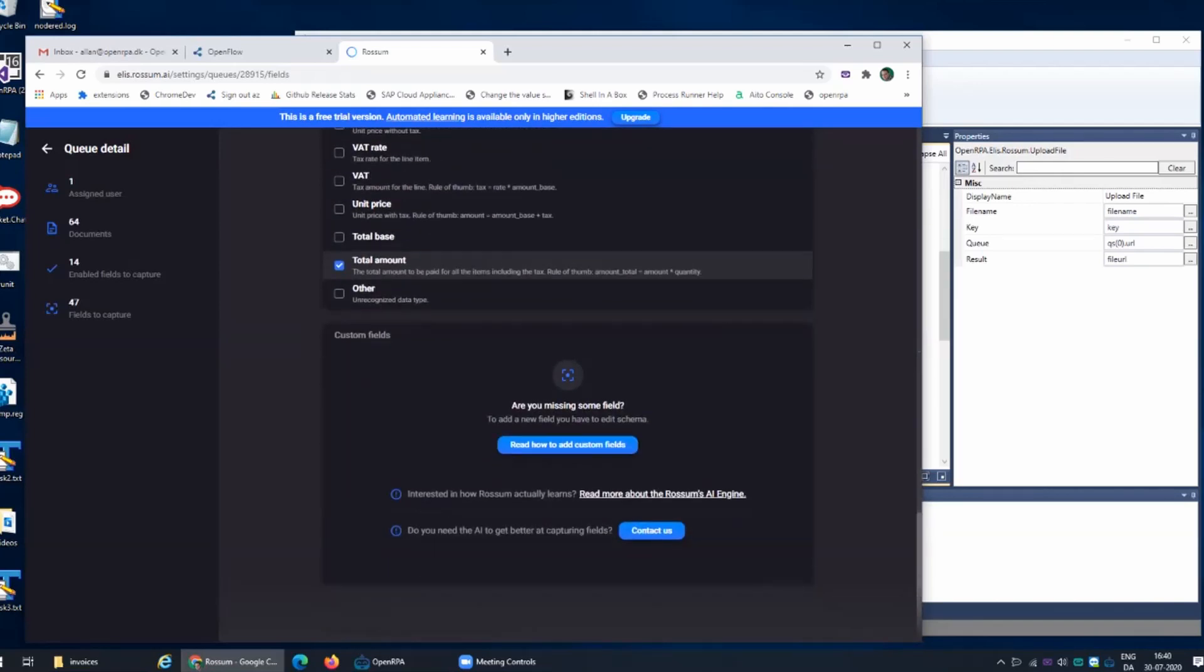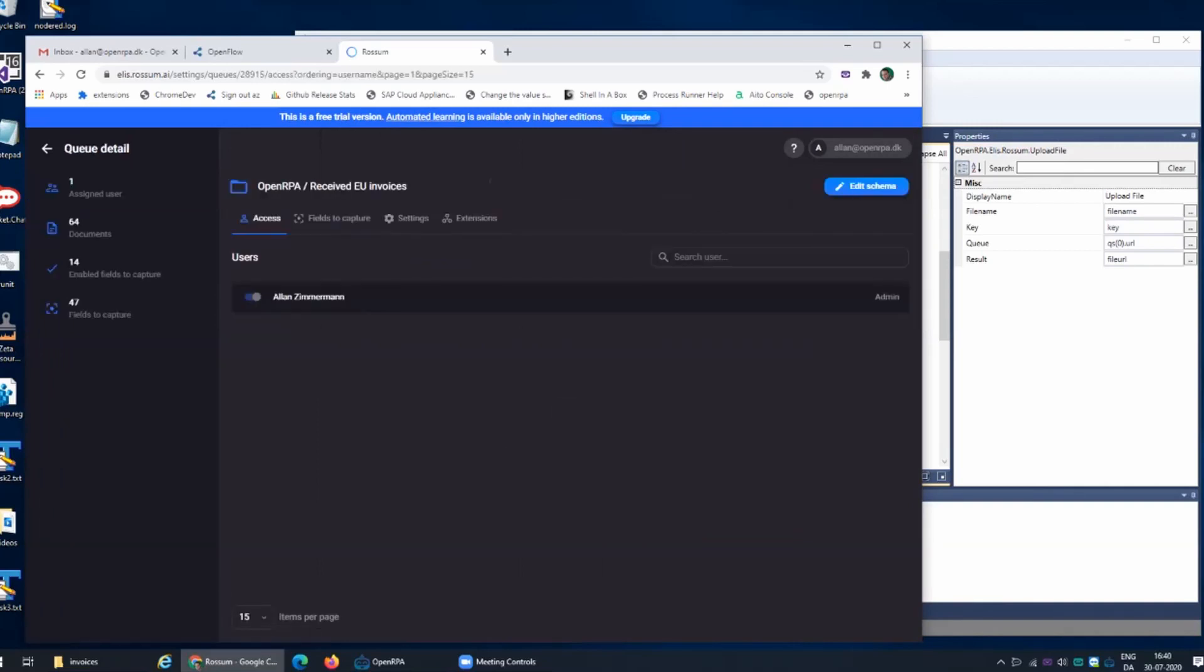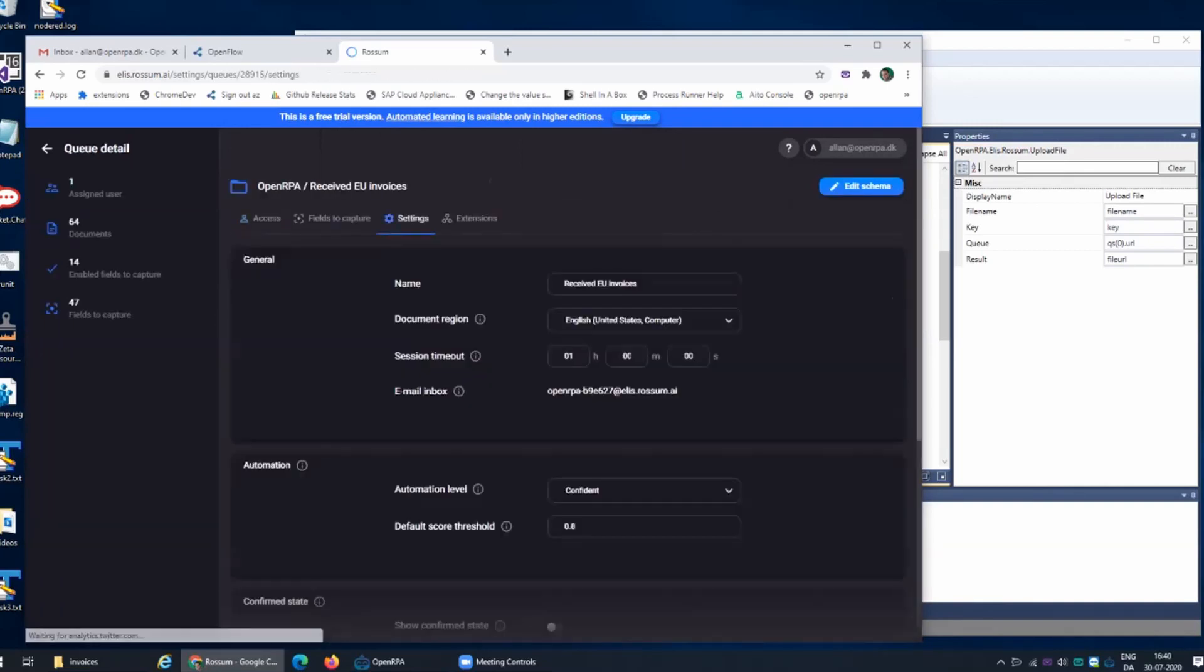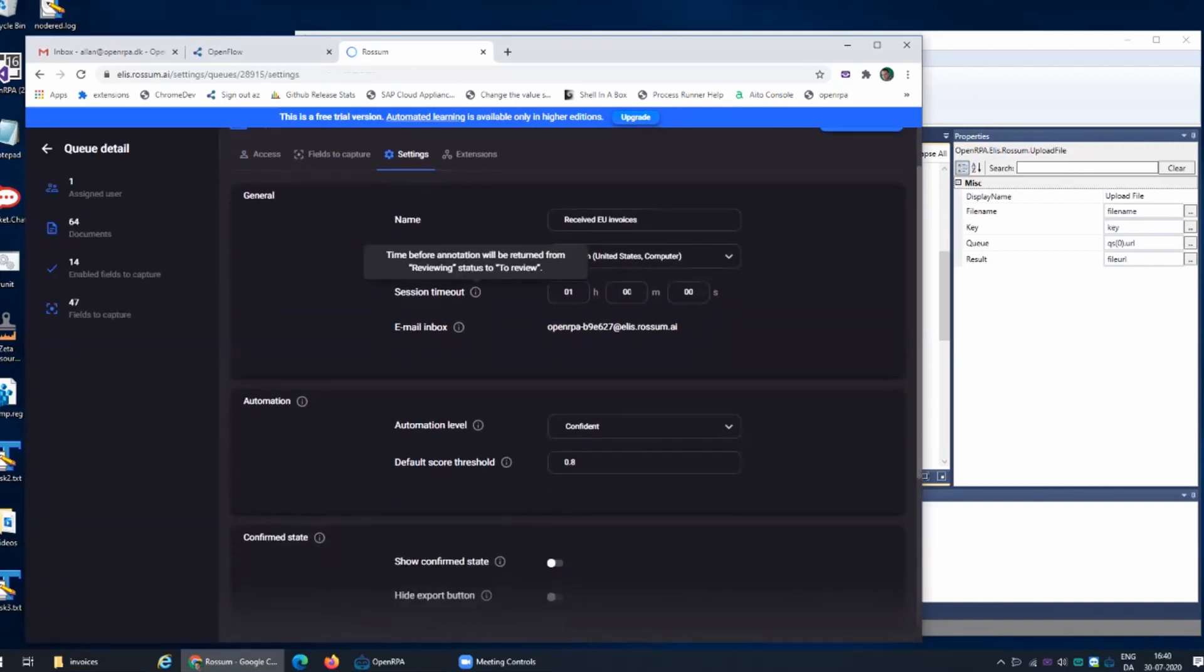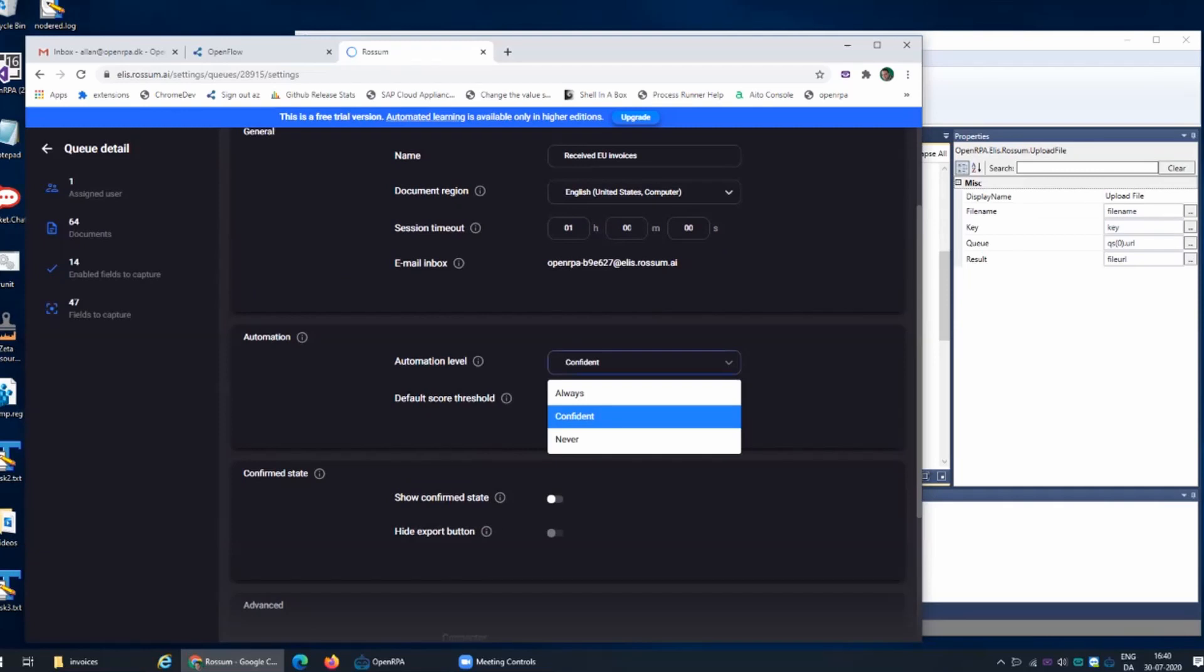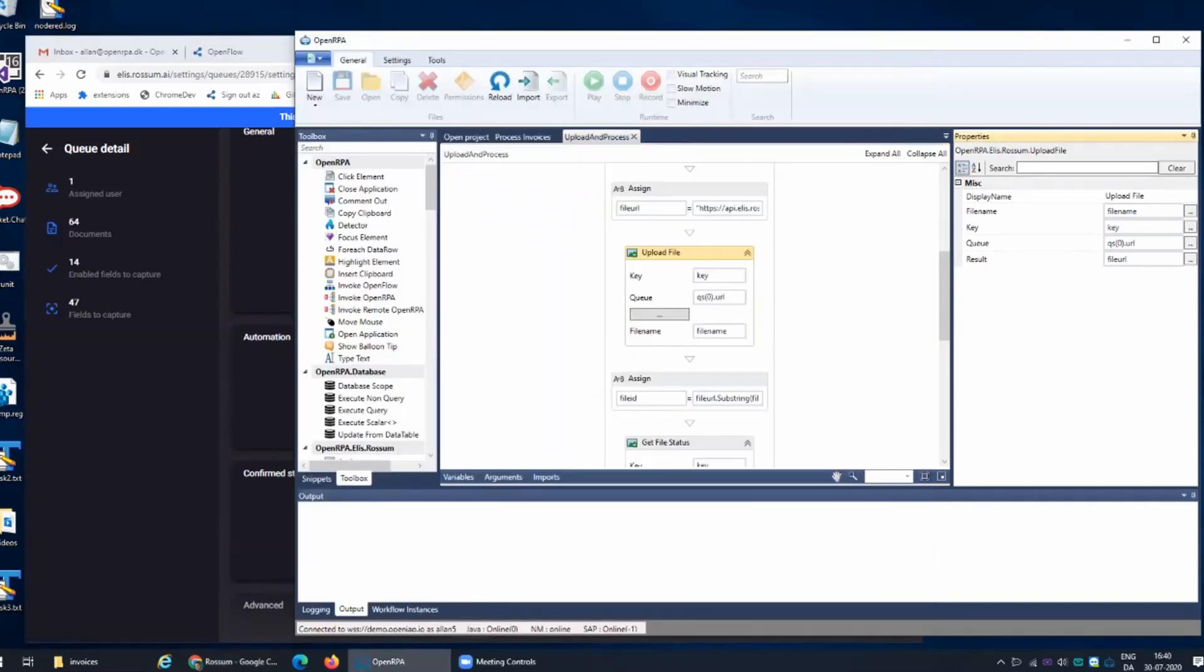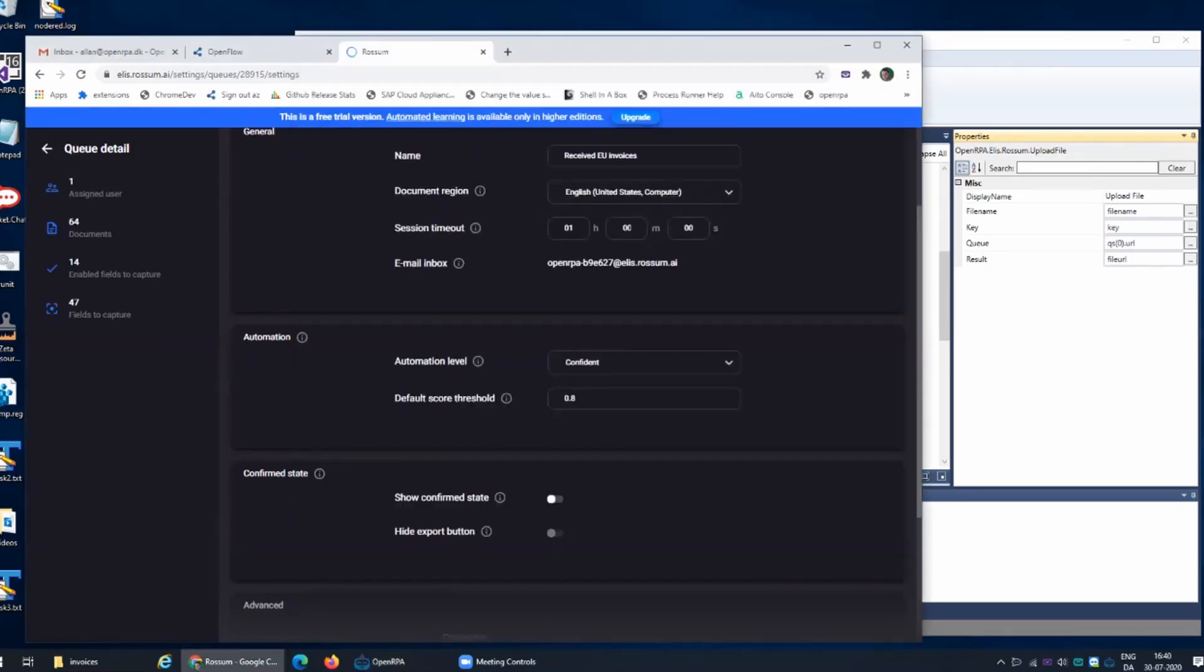Once we have that we have the option to automate the queue. Once we have a certain level of confidence in the information that Rossum extracted from that invoice, it can automatically accept that invoice as properly scanned. Then the automation inside the robot is also fully automatic. What we're going to see now is a process where it is not completely confident and therefore we need to go in and improve some of the invoices. There you can also see how we map different fields from an invoice when doing the scanning.